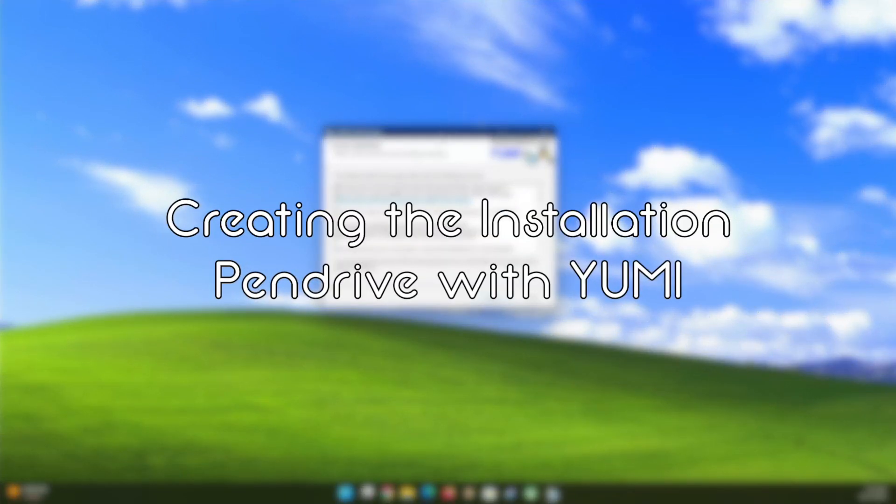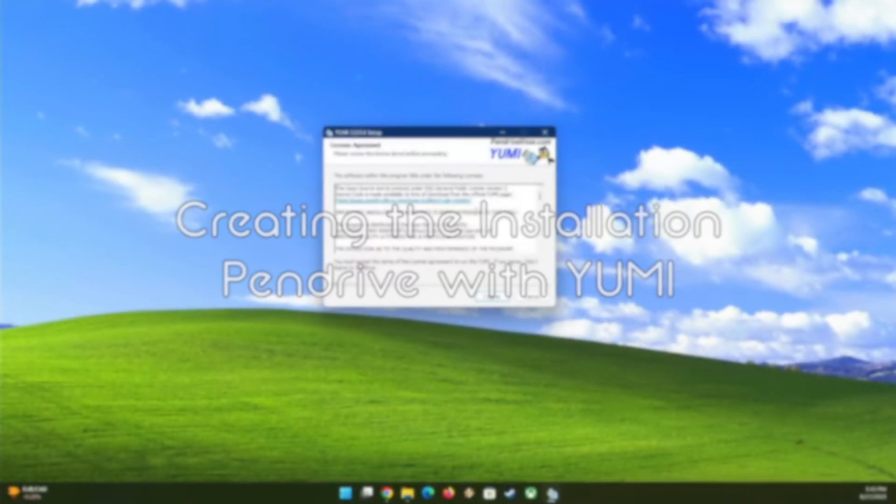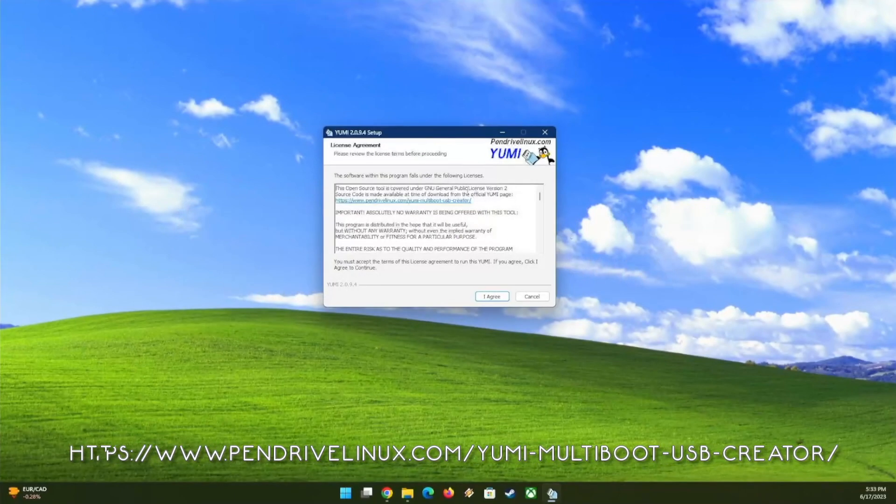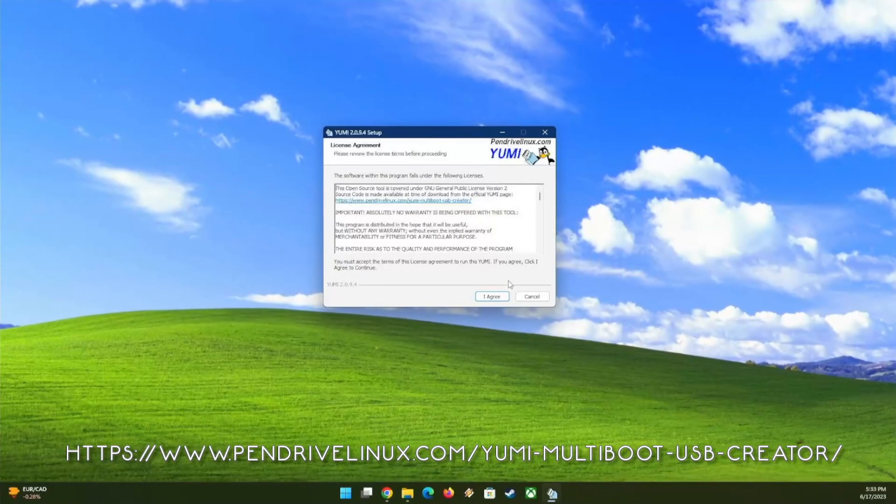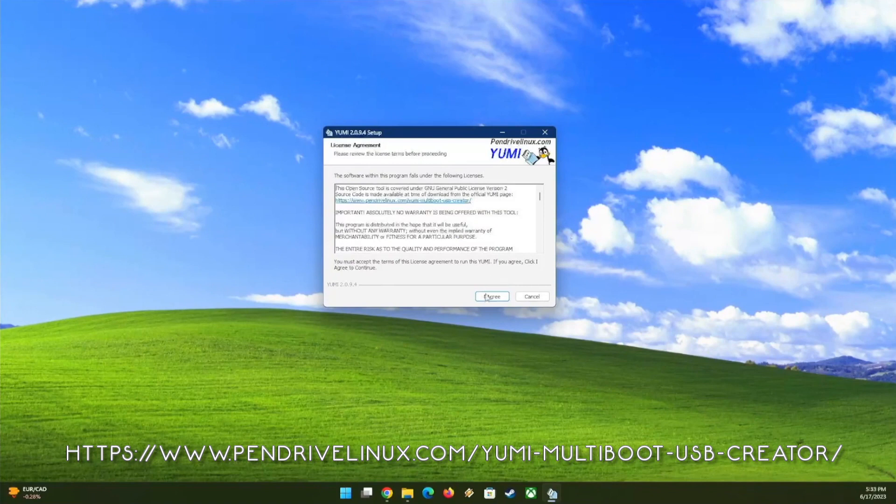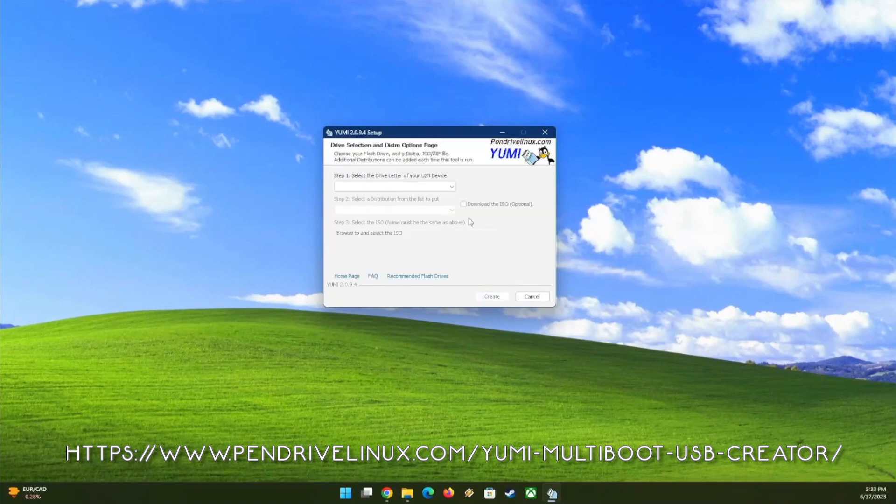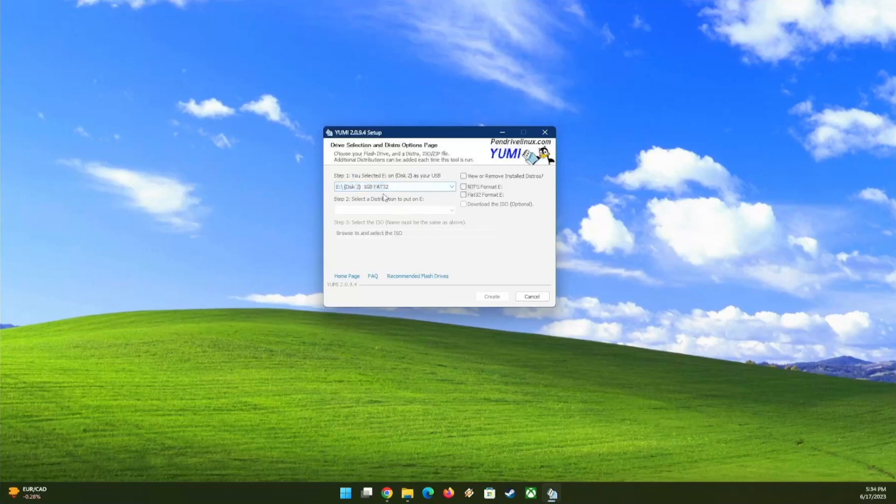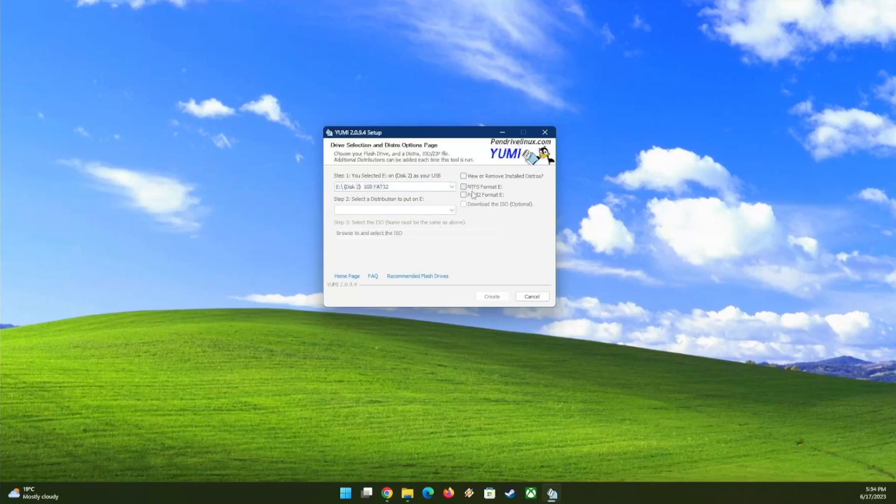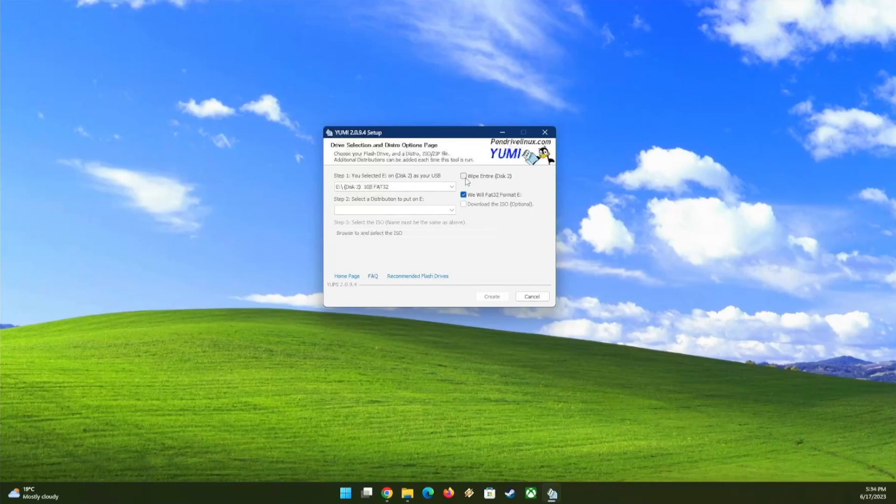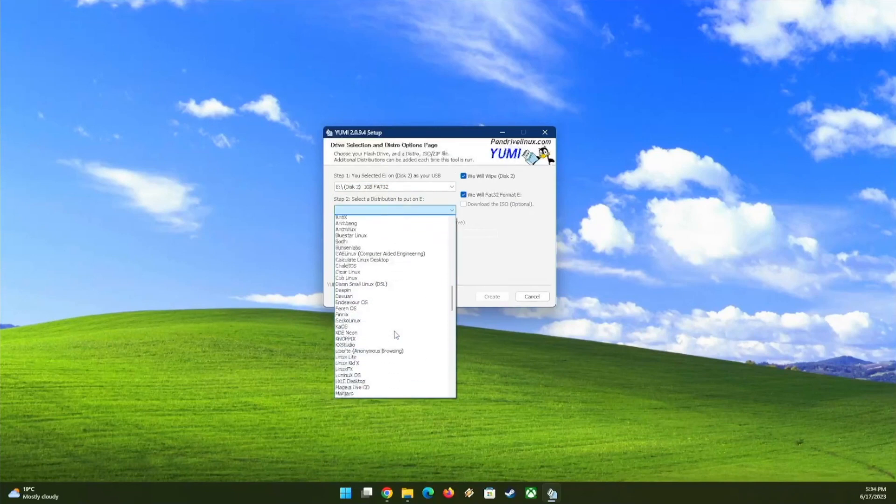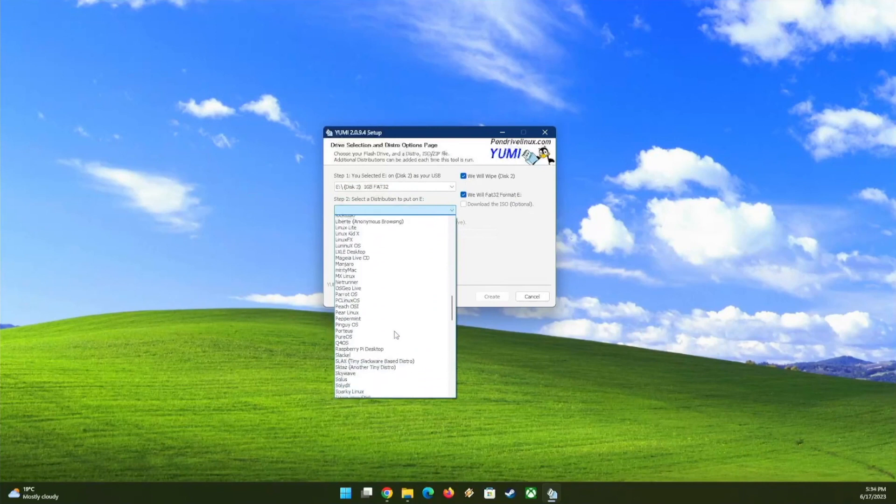After downloading and running YUMI we will be greeted by this screen which we will agree to the terms. Then we can select the USB device we want to use. So I have this one gigabyte FAT32. I want to format with FAT32 again, wipe entire disk, and here we will select Windows XP single Windows XP installer.